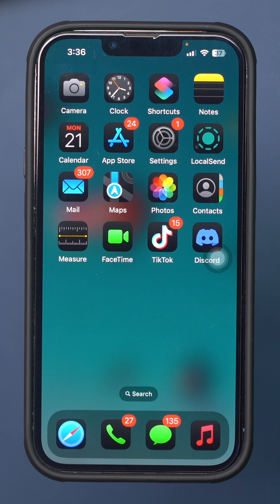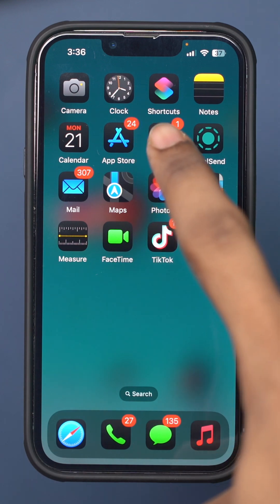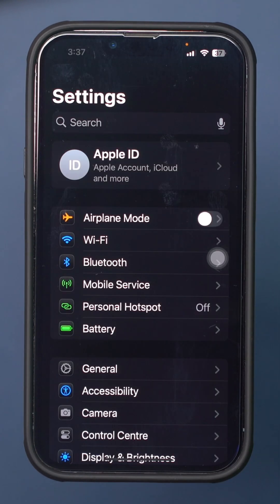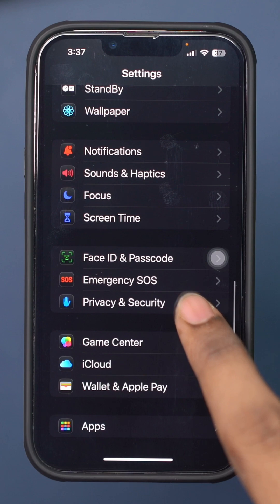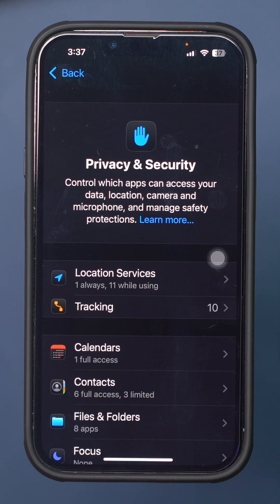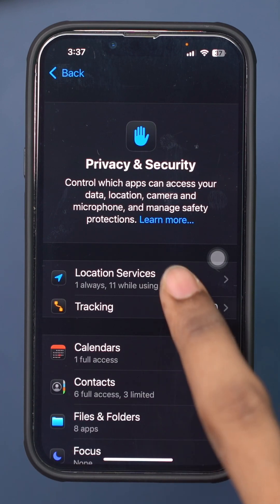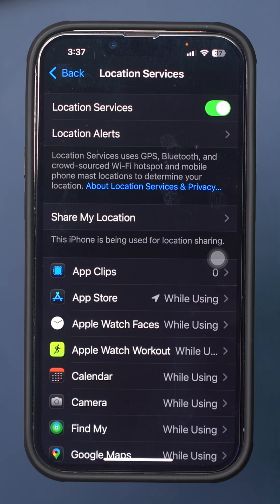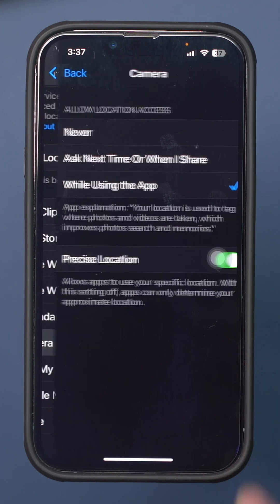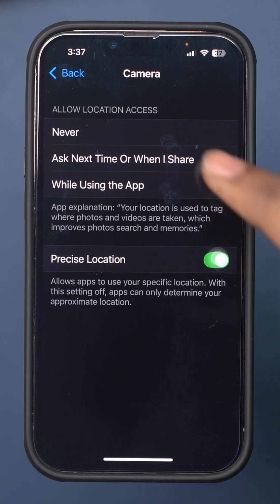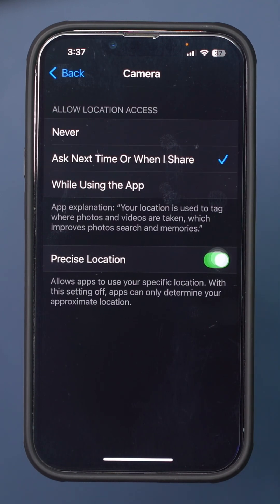Enable location services for photos. Open Settings on your iPhone, scroll down, and tap Privacy and Security. Tap Location Services and ensure that Location Services is turned on. Scroll down and tap Camera. Set the location access to 'While Using the App'.